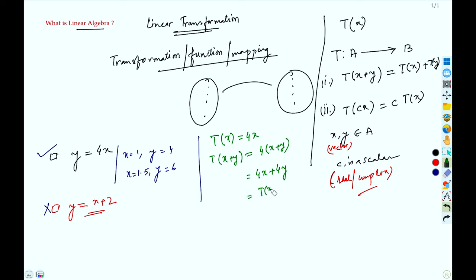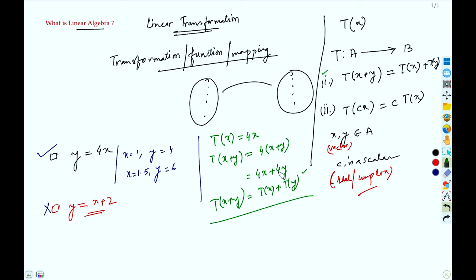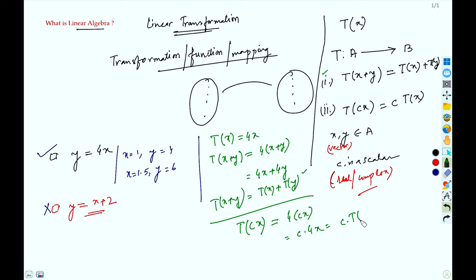So property 1 holds. For property 2, T(cx) — where c is any scalar — is 4(cx), which equals c·(4x), which equals c·T(x). So property 2 also holds, and therefore we can call y = 4x a linear transformation.